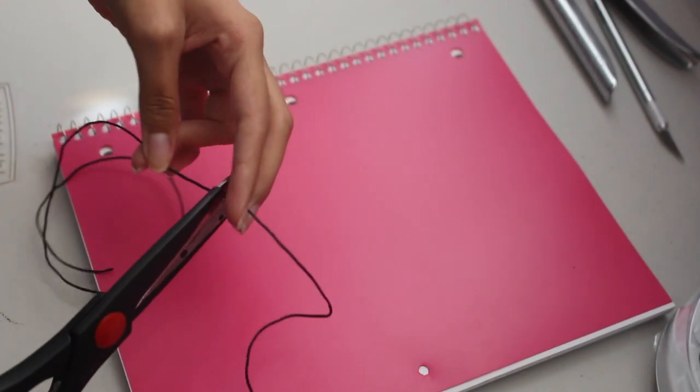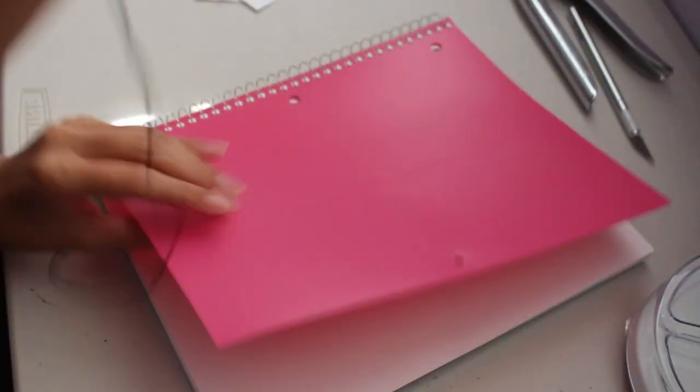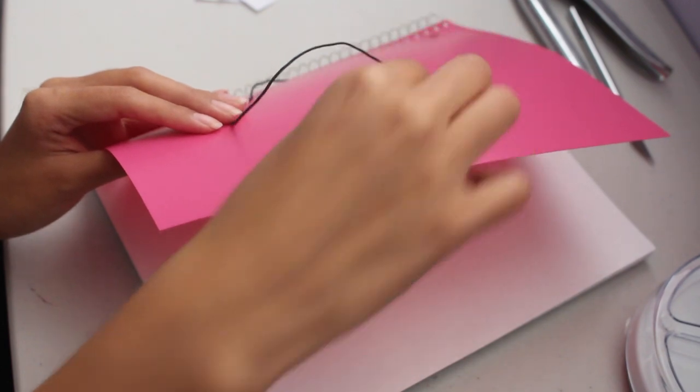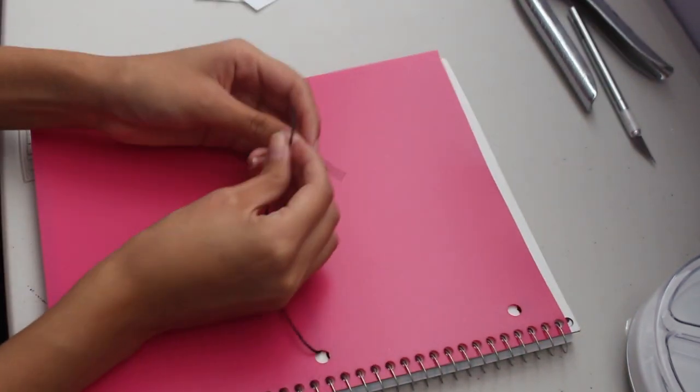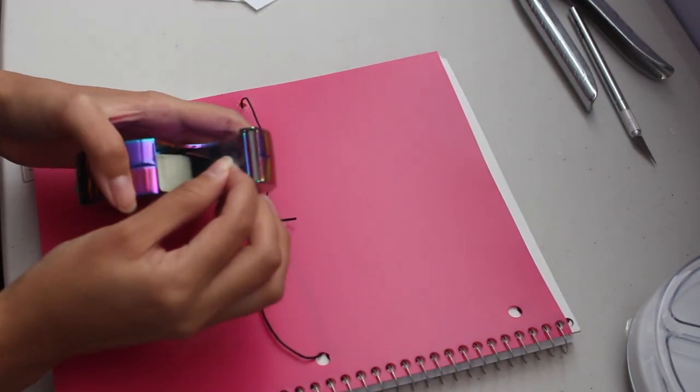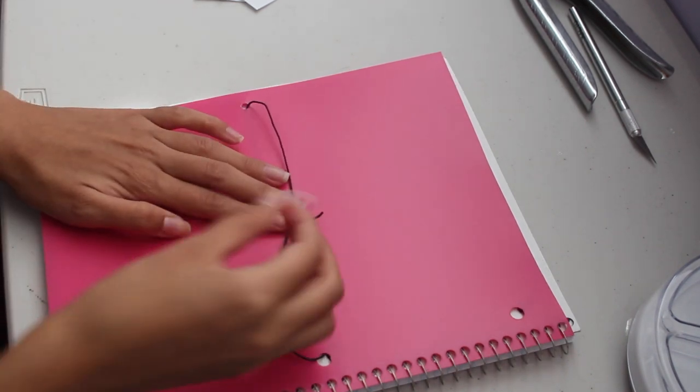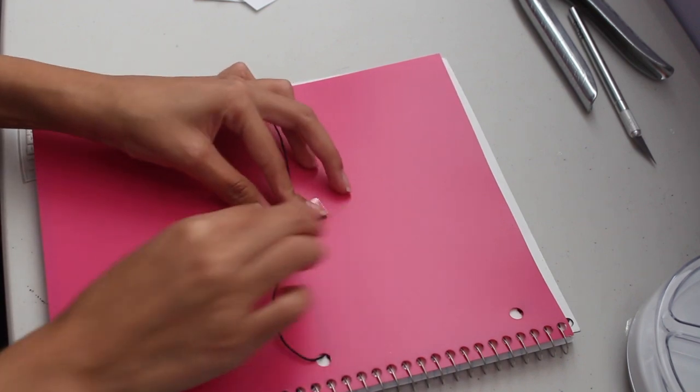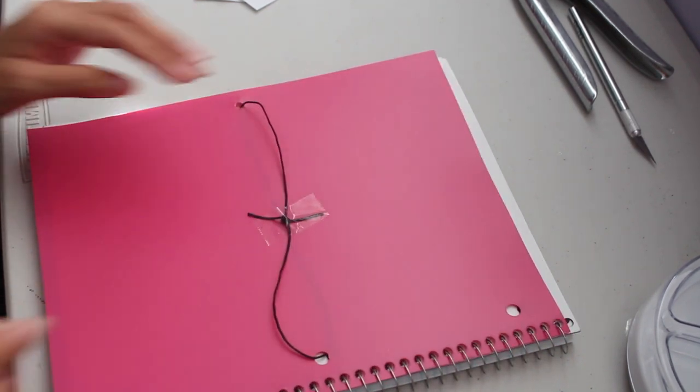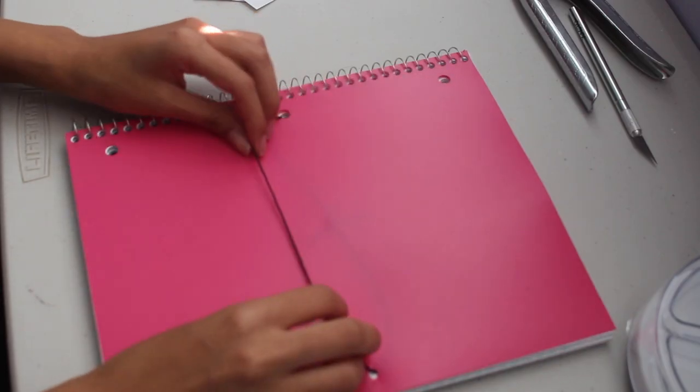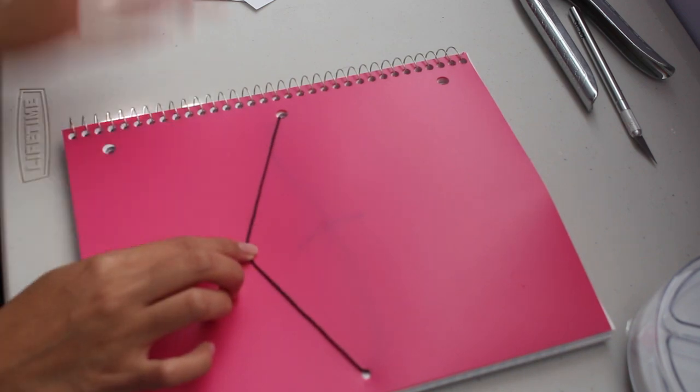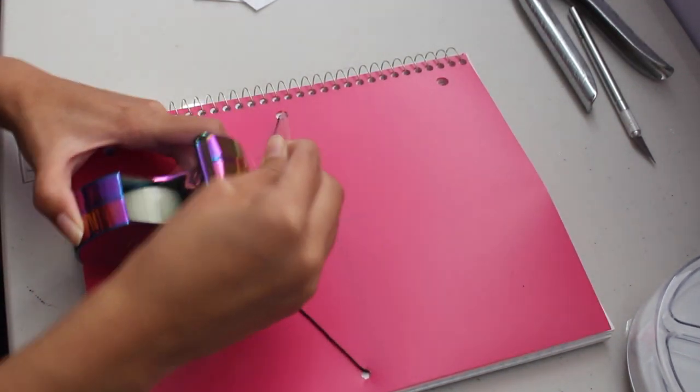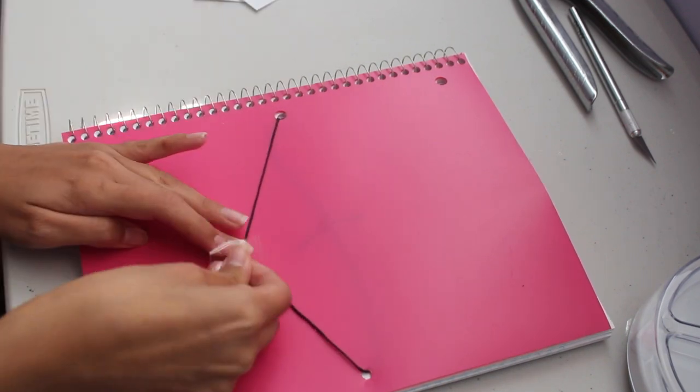Cut the string. Next, loop your string in both holes and tie it in the back. You can also use tape to secure the knot in place. Flip the journal back to the cover and you can now tape this so that it sags in the way that you would like it to, so it looks more like the clothespins are hanging on the string, if that makes sense.